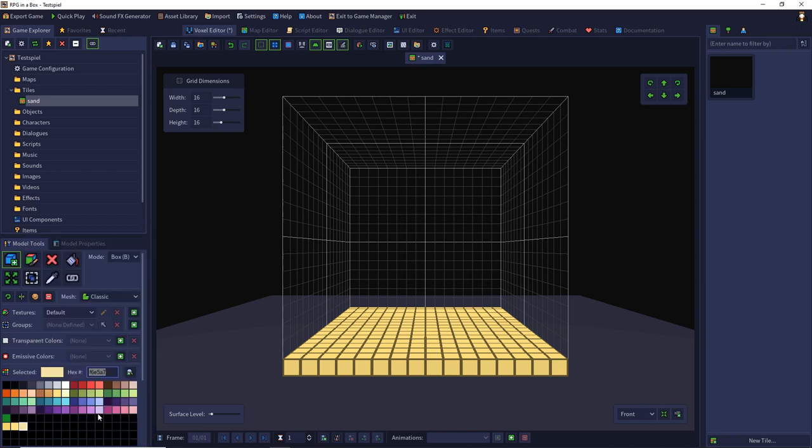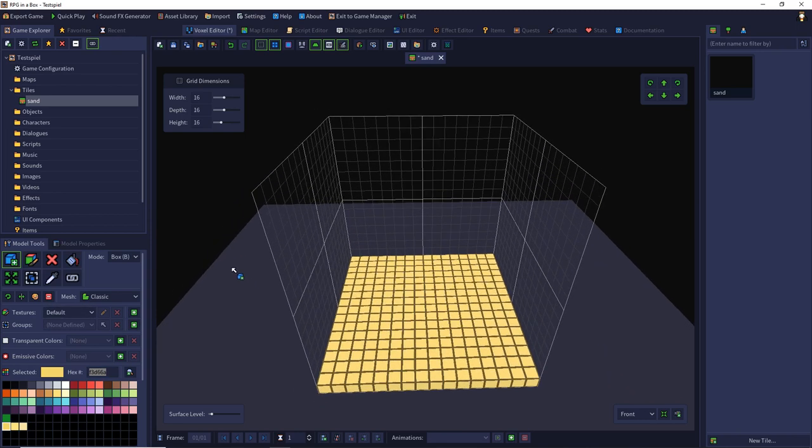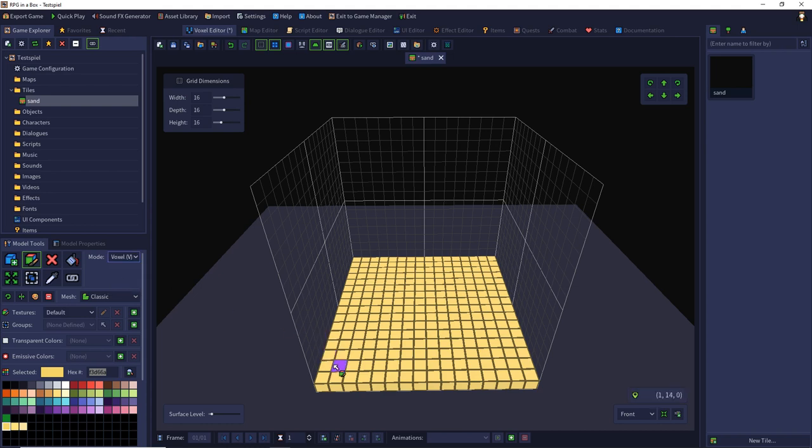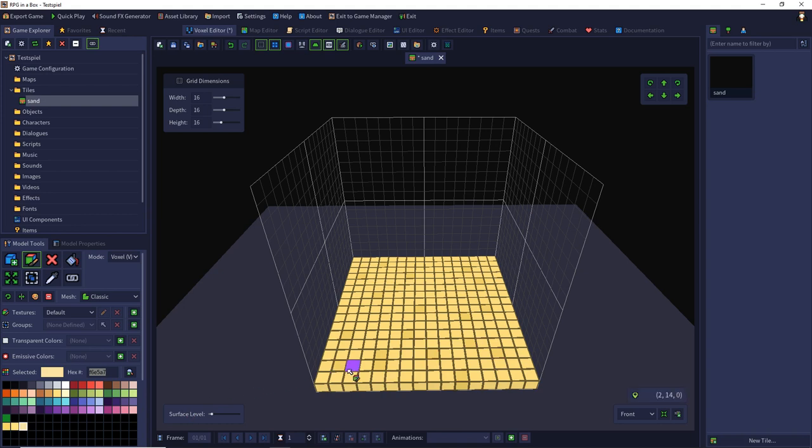Now with my new colors I can add diversity with a few voxels around the surface. I choose the voxel mode and add random single dots on my surface with the darker yellow and the brighter yellow.